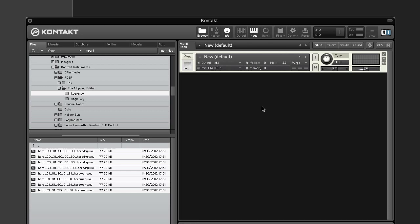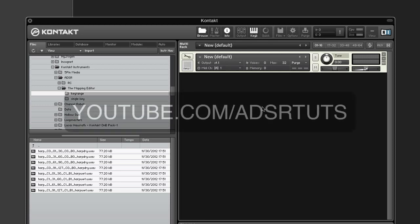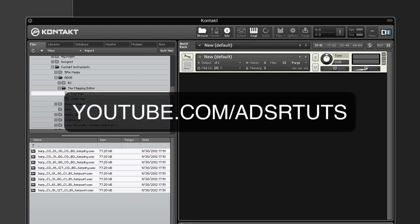And never miss a tutorial by subscribing to our YouTube channel at youtube.com/adsrtoots.